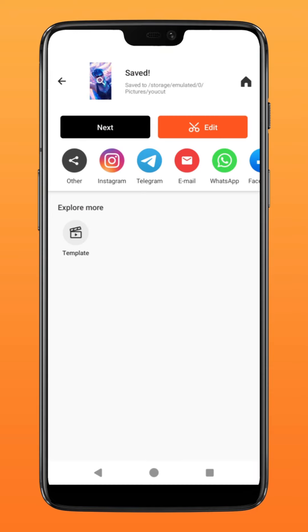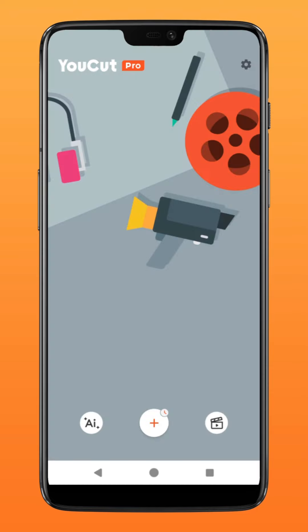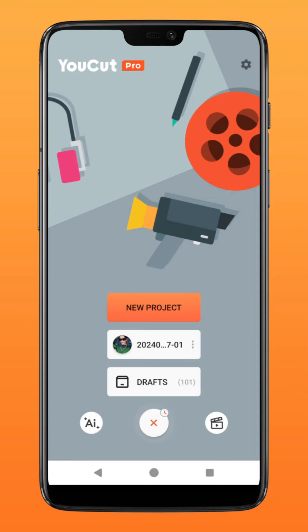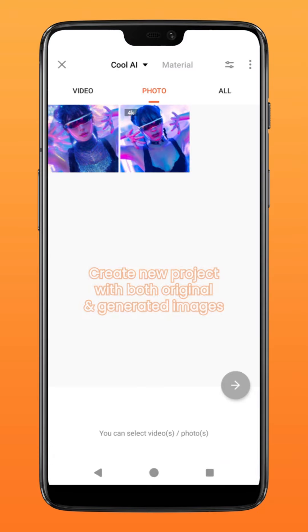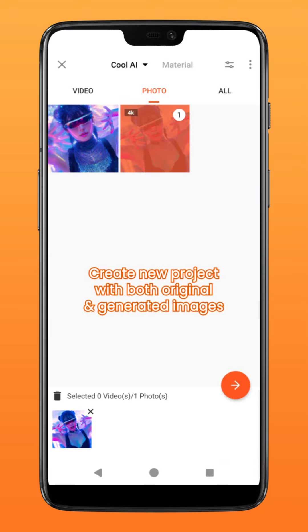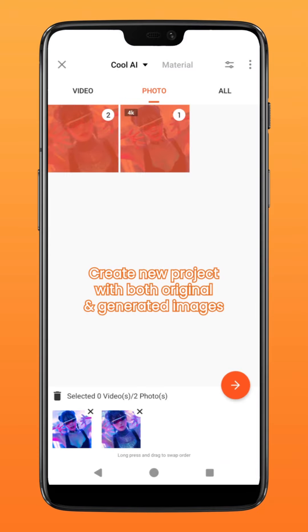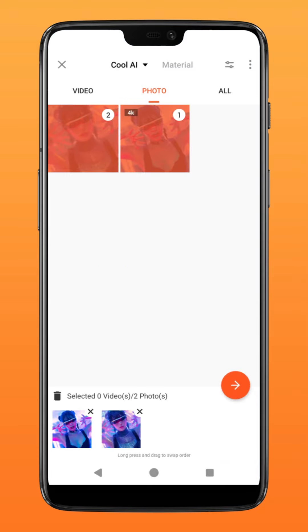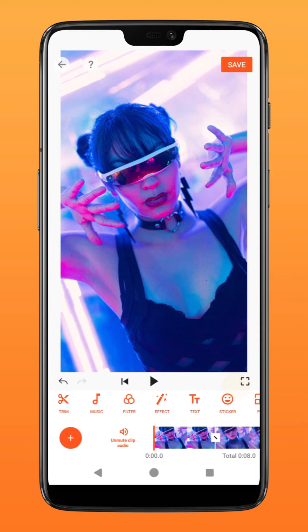To create the transformation effect, create a new project over on the main page. Select both the original picture and the generated image.